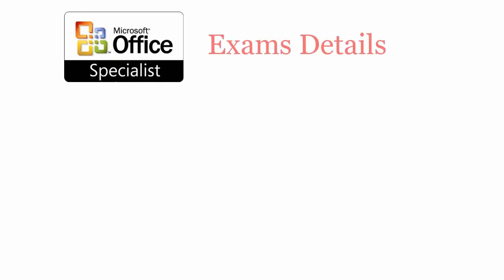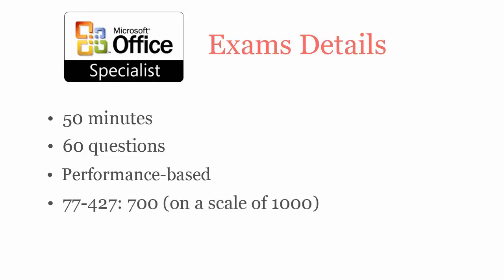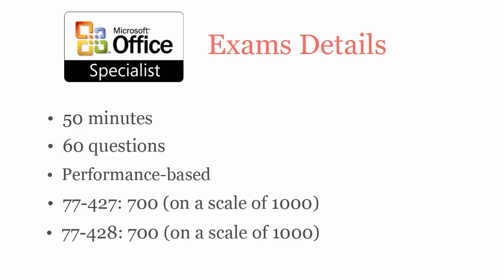In 50 minutes, you have to complete 60 performance based questions. To pass 77427 and 77428 exams, you have to score at least 700 out of 1000.